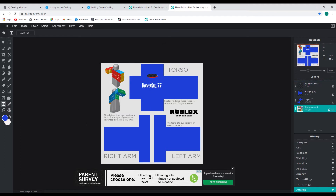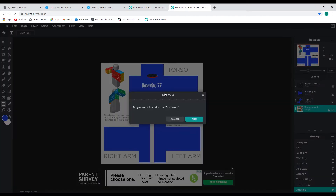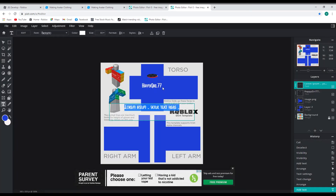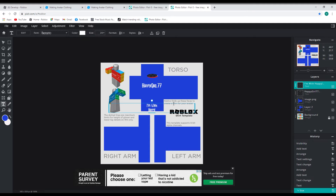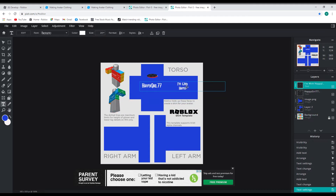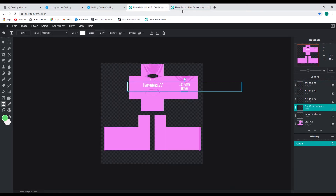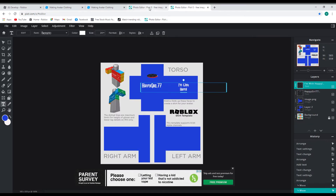Then we want to do another text layer — another text box. You can add a layer that way, it's showing you different ways of doing it. I wrote 'I'm with happy!' with an exclamation point. That one I did at size 24 because it's a little smaller. Click out so I can move it and set it here in the middle of the back, just like on this other one.